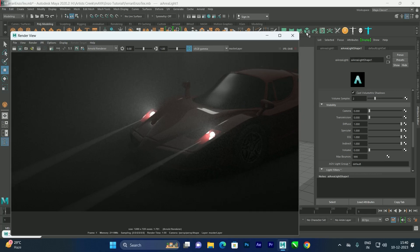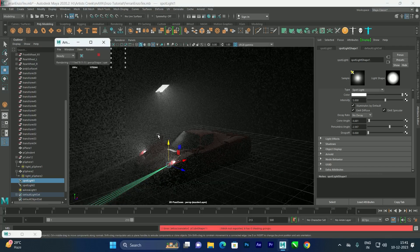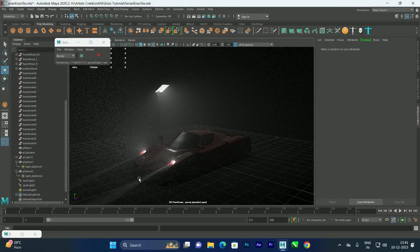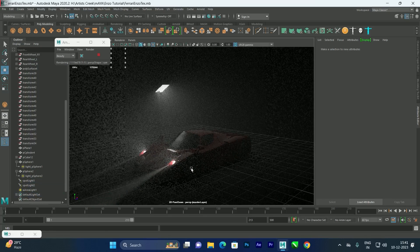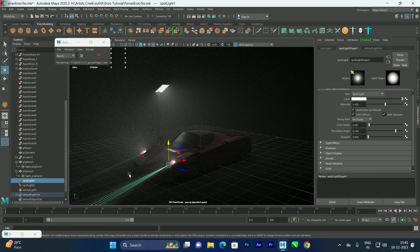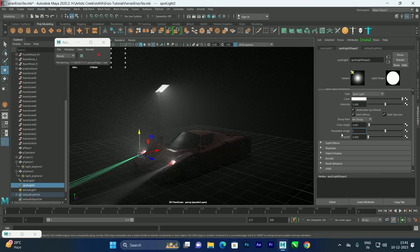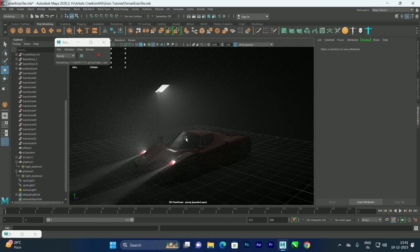If you want softer edges on the spotlight, select it and find the Penumbra Angle attribute. Increasing the penumbra angle creates a softer falloff. Instead of rendering each time, you can switch the viewport renderer to Arnold for real-time feedback. Set the penumbra angle to around 6 on both spotlights for a smooth, soft effect.